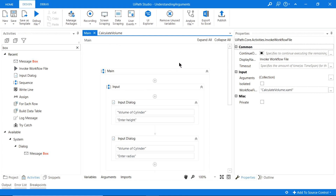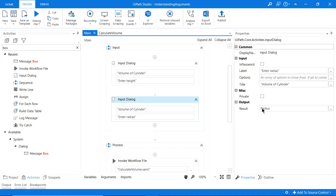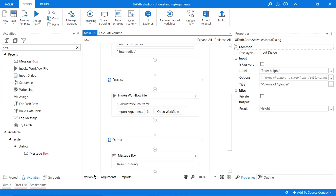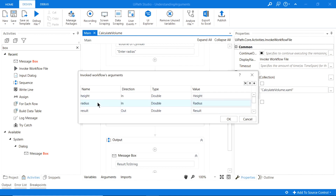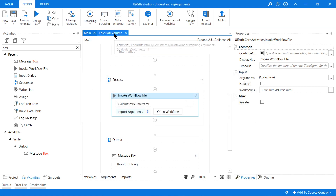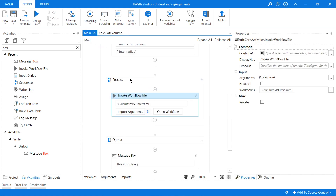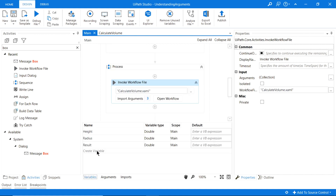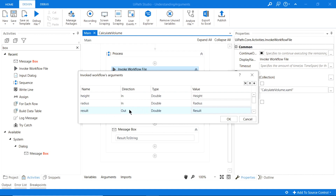Set the result variable's scope to main so we can access it in the output message box. In the message box, enter our result variable and convert it to a string using .ToString(). So in summary: we're creating two variables — radius and height — passing them as arguments into the Calculate Volume workflow, and receiving the output back into the result variable.